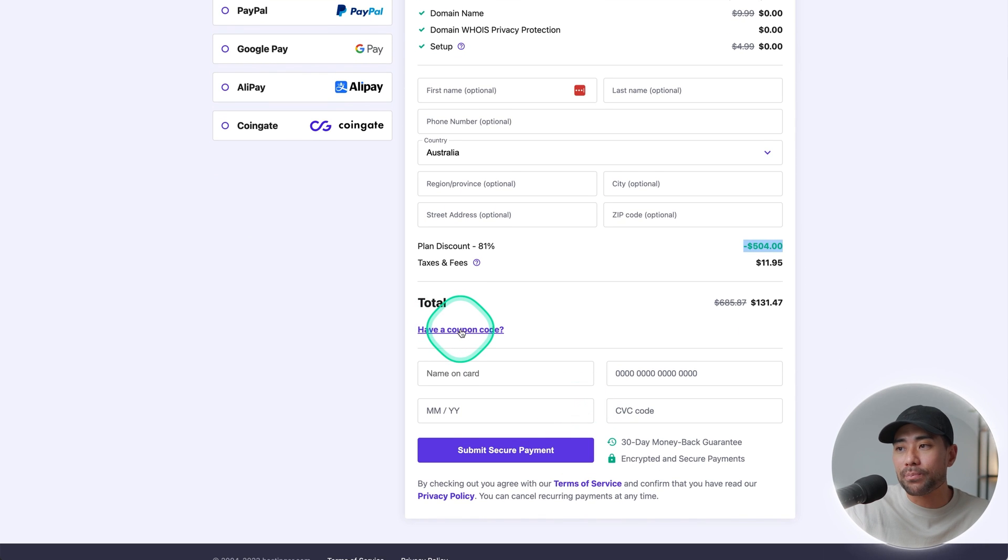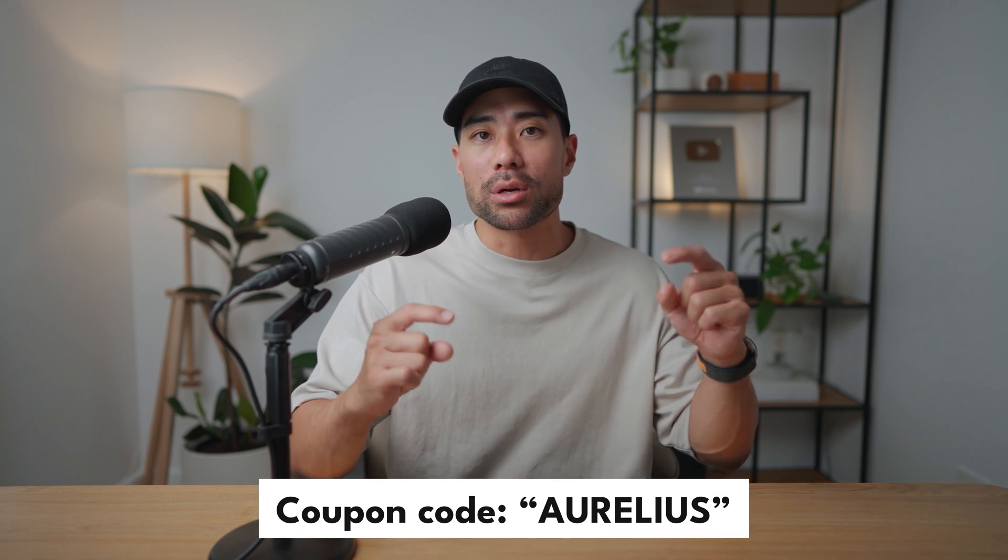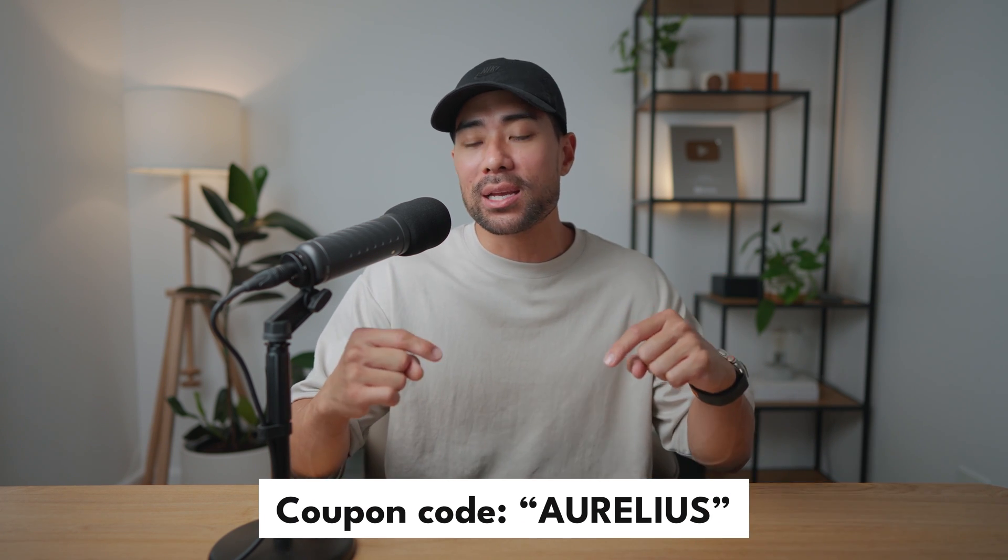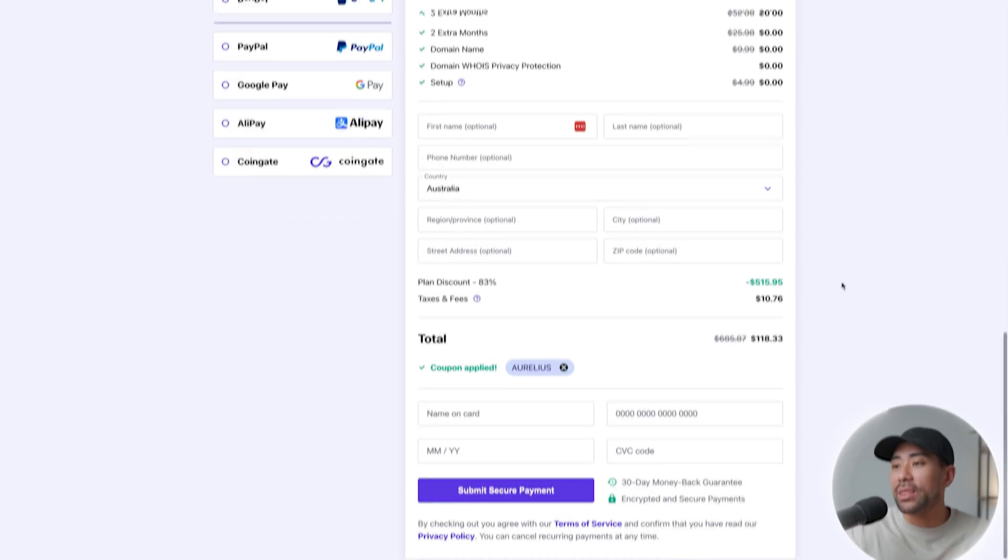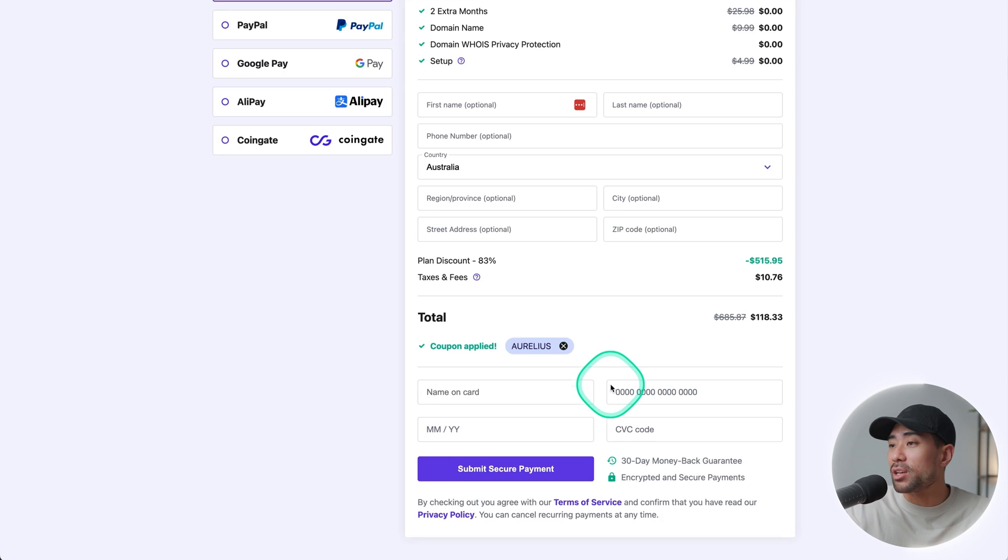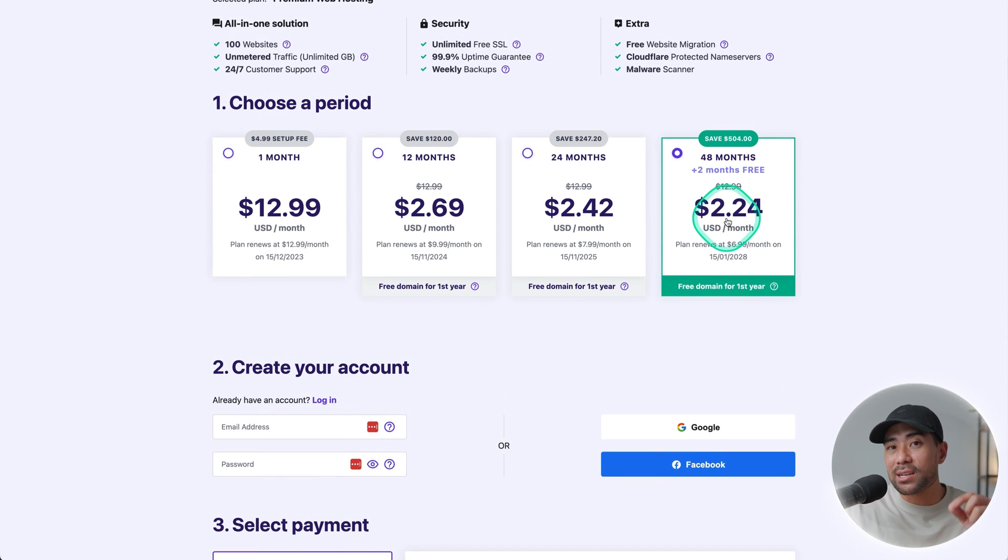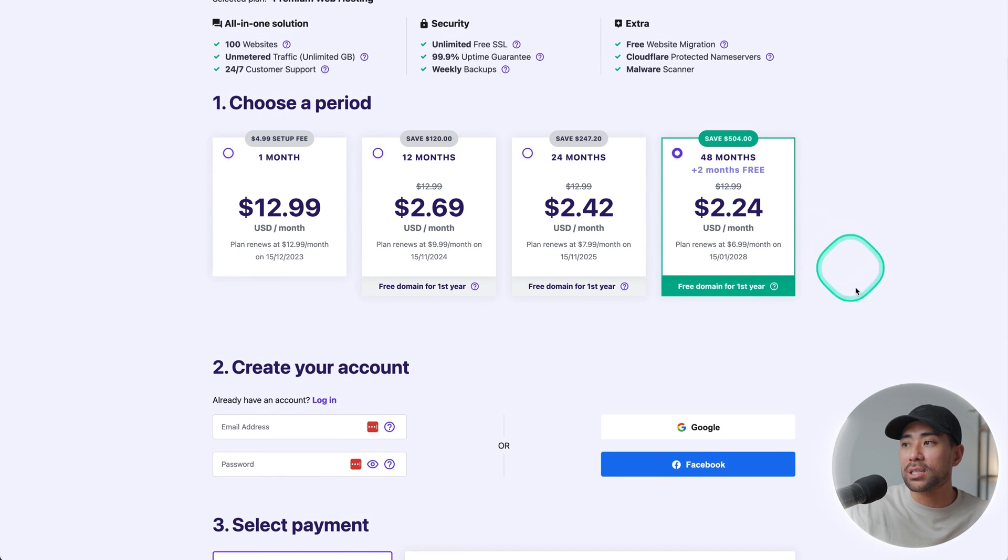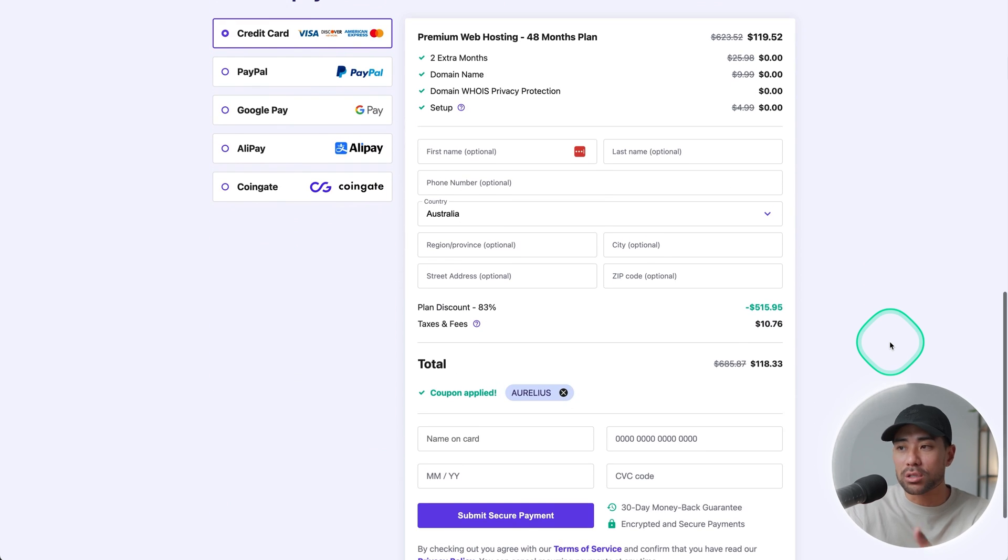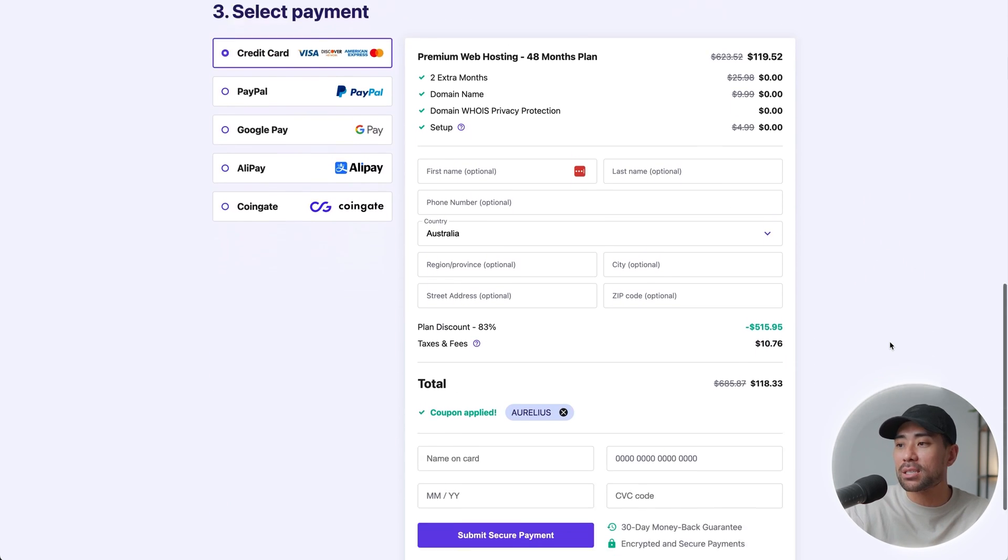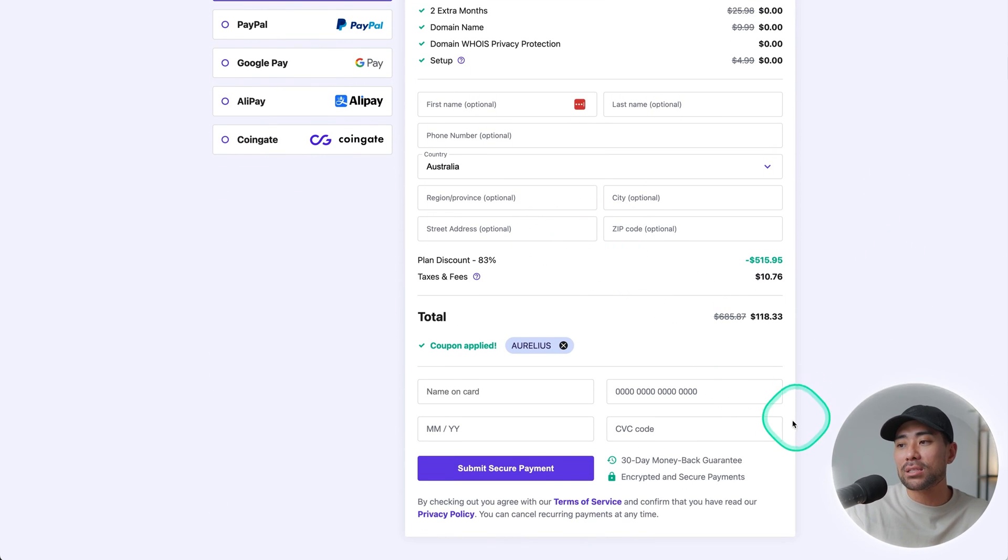But let's say you're going to go ahead with the 48 months plan. That comes down to just $2.49 per month. So really affordable if you look at it from that perspective. And scrolling down, you'll see the total and the plan discount you have existing. Now, if you go down, you'll see have a coupon. Click that once and enter the coupon code Aurelius. I'll put it down right here so you can see how to spell it. Now that it's applied, you can confirm this by going up. And you'll see now it's come down to just $2.24 per month, of course, on the 48 months plan. So simply fill the rest of the details and check out.